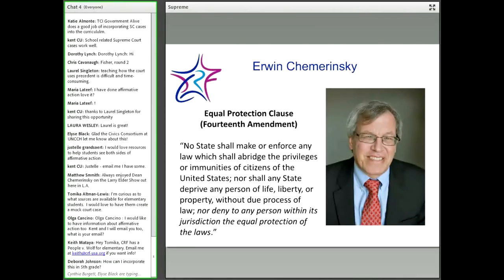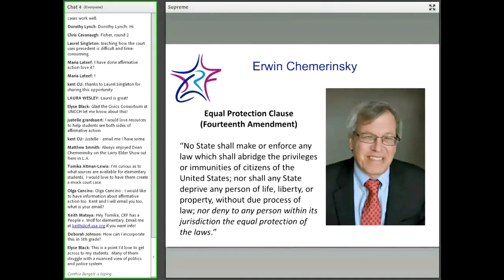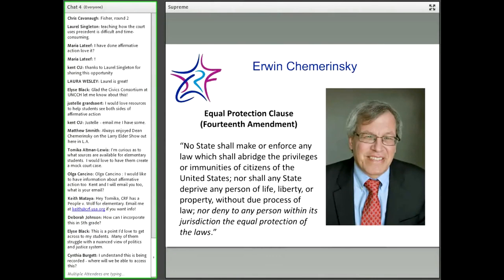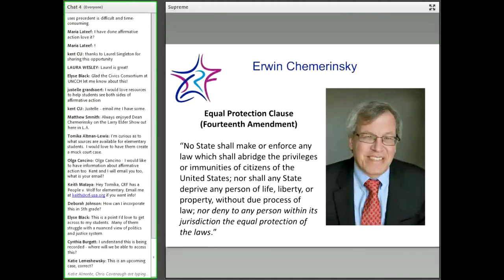Thank you very much, Erwin. That corroborates my statement that you teach constitutional law very clearly. I'm wondering if there's time for one or two questions. One question is: how can I incorporate this material at the elementary or fifth grade level? These particular cases may not be the best vehicle at the elementary level, but the question of why we have a constitution and how the Constitution is different from other laws is one that can be addressed at the elementary school level.